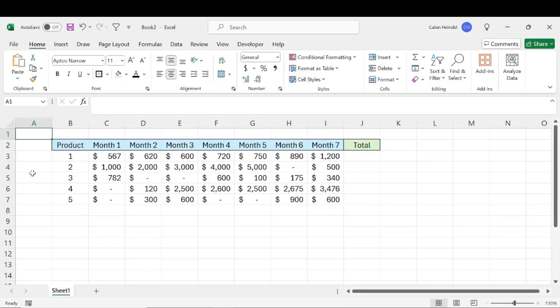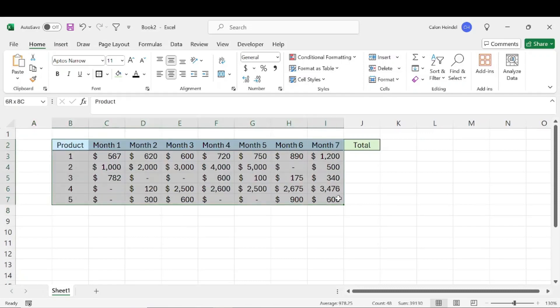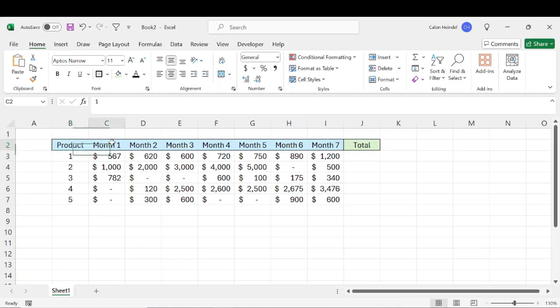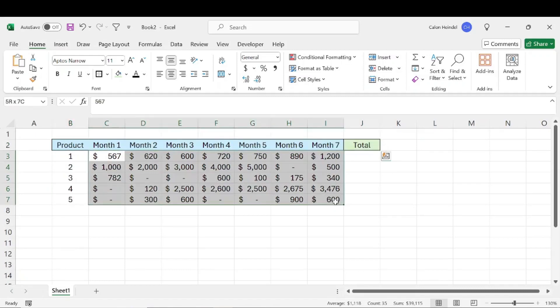Alright, let's talk about how you can copy a formula down a column in Excel quickly. So we have a small dataset here. We just have products one through five, the month and the revenue that those products made for that particular month.